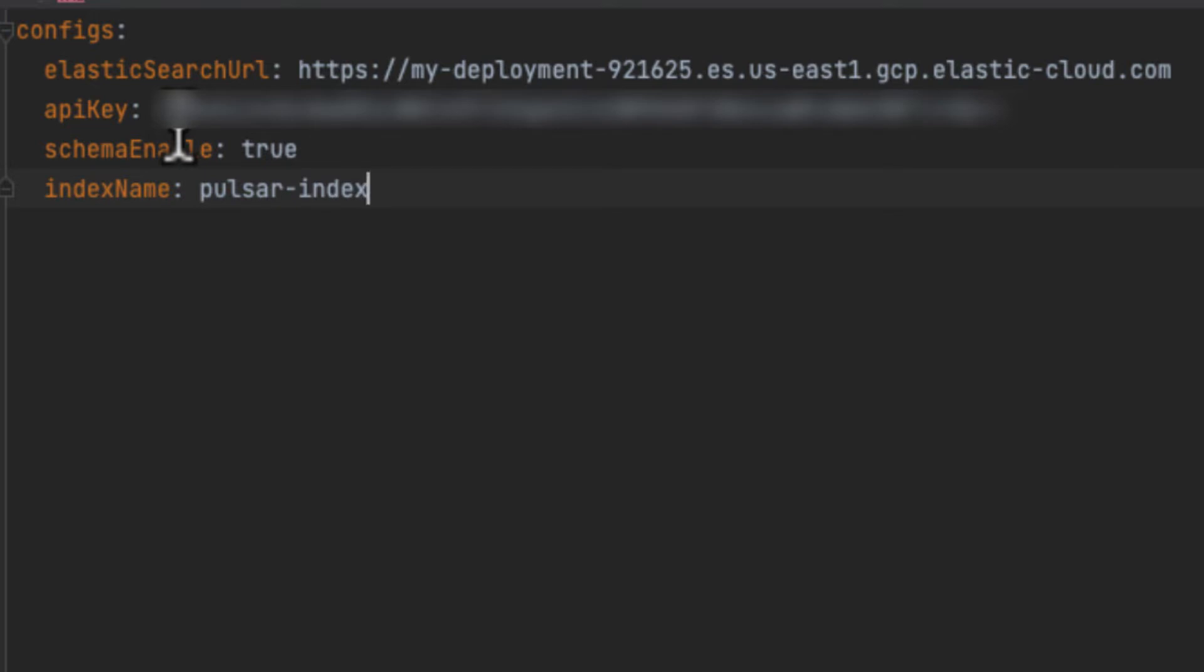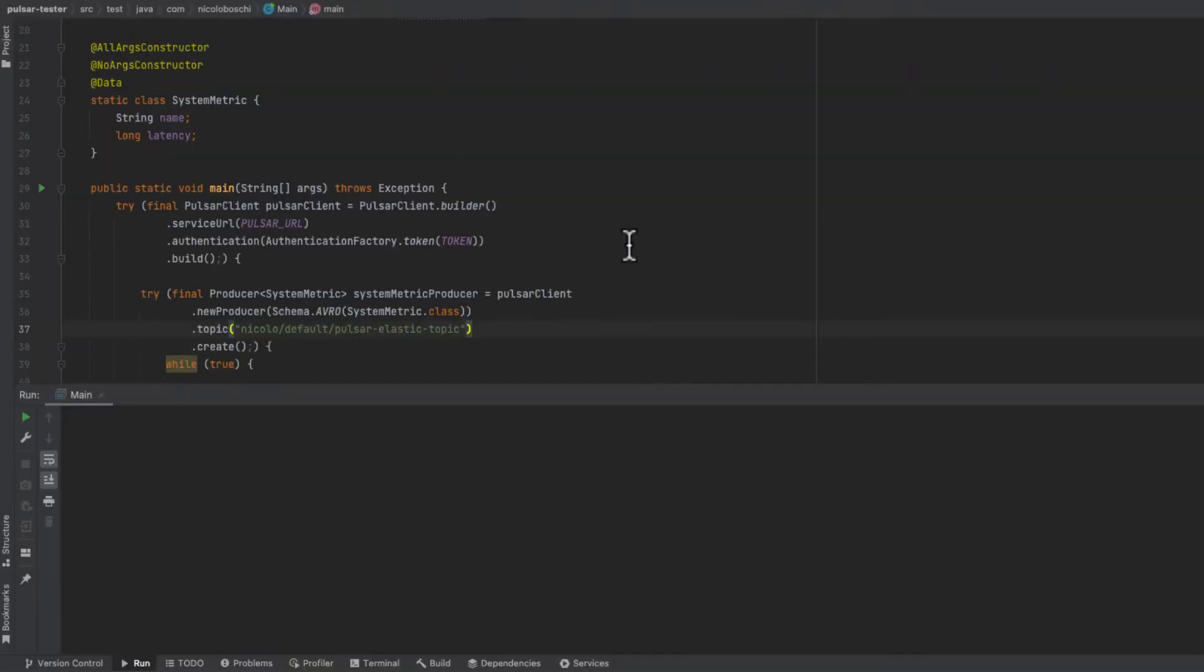I created a simple Java application to create some load. The producer will send messages with the schema of that class SystemMetric.